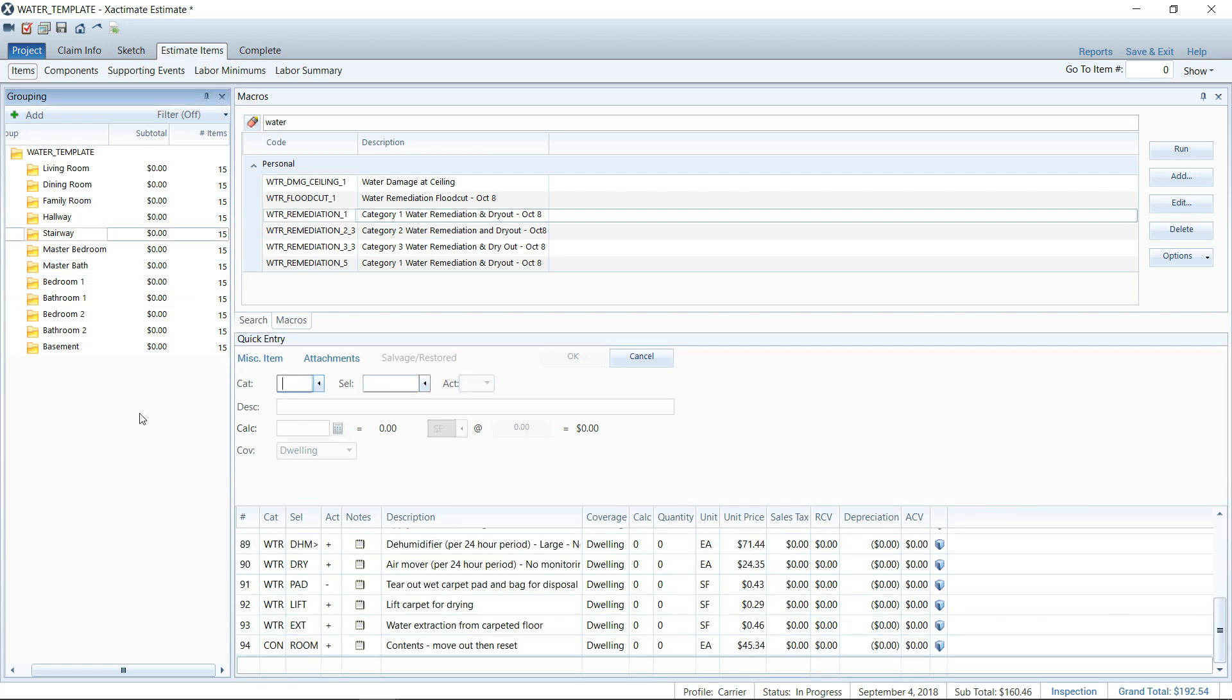This is the master template. So I want to build out as much as I can, adding as much as I can here, because deleting off items or rooms in Xactimate is always faster than going and adding them. That's just the way it is in Xactimate. So with this template, I would go ahead and add everything I'd need for any of these rooms here.